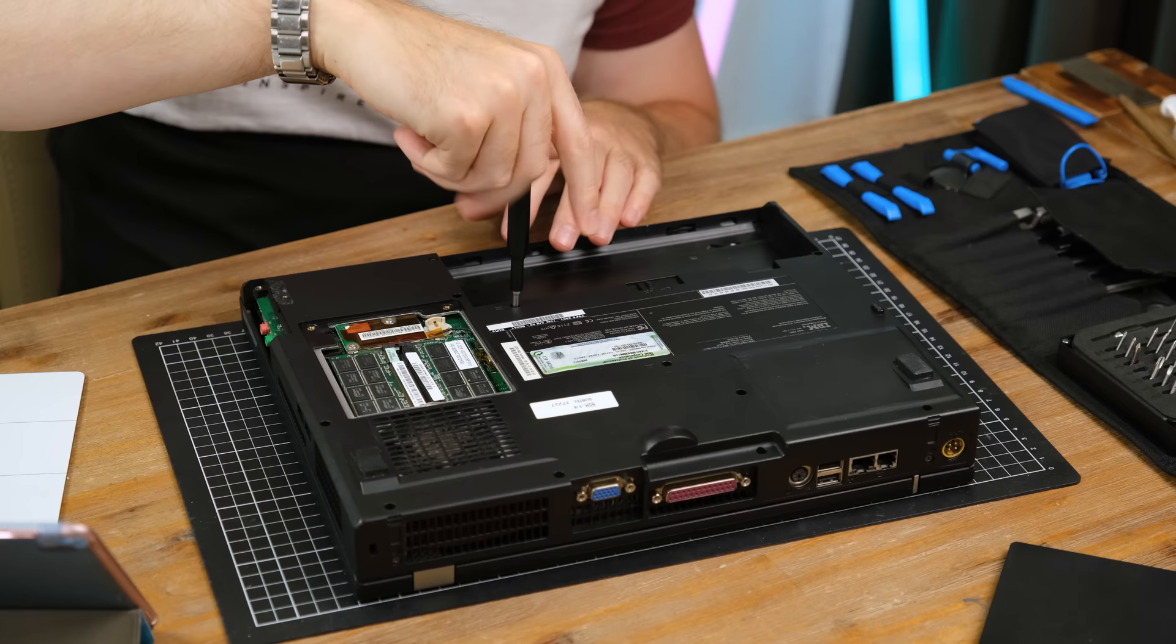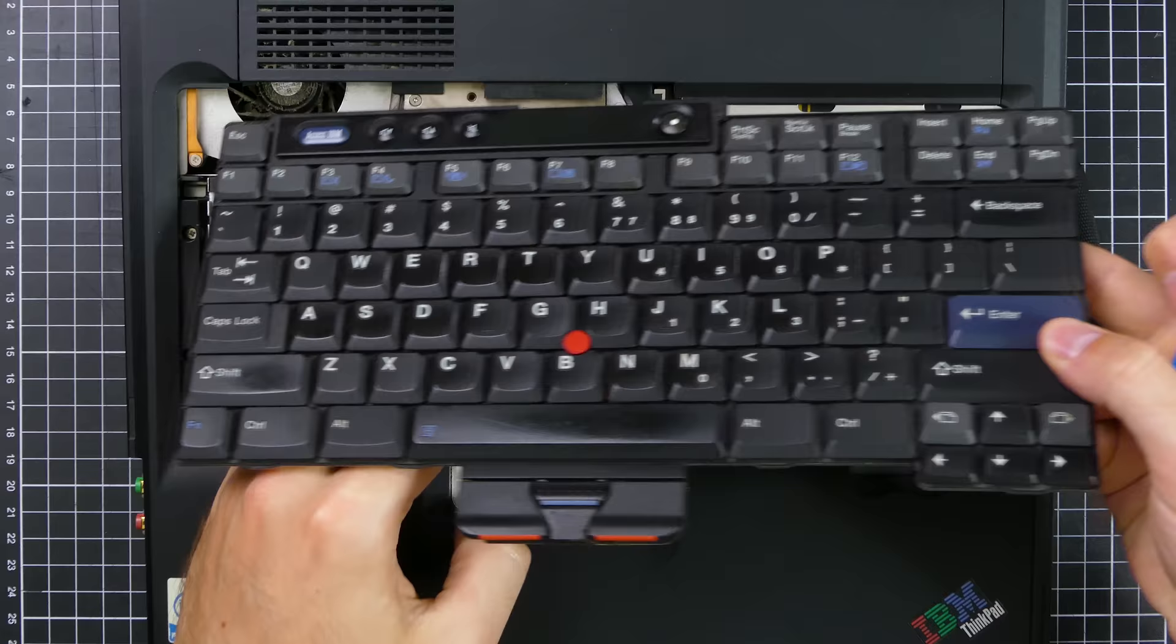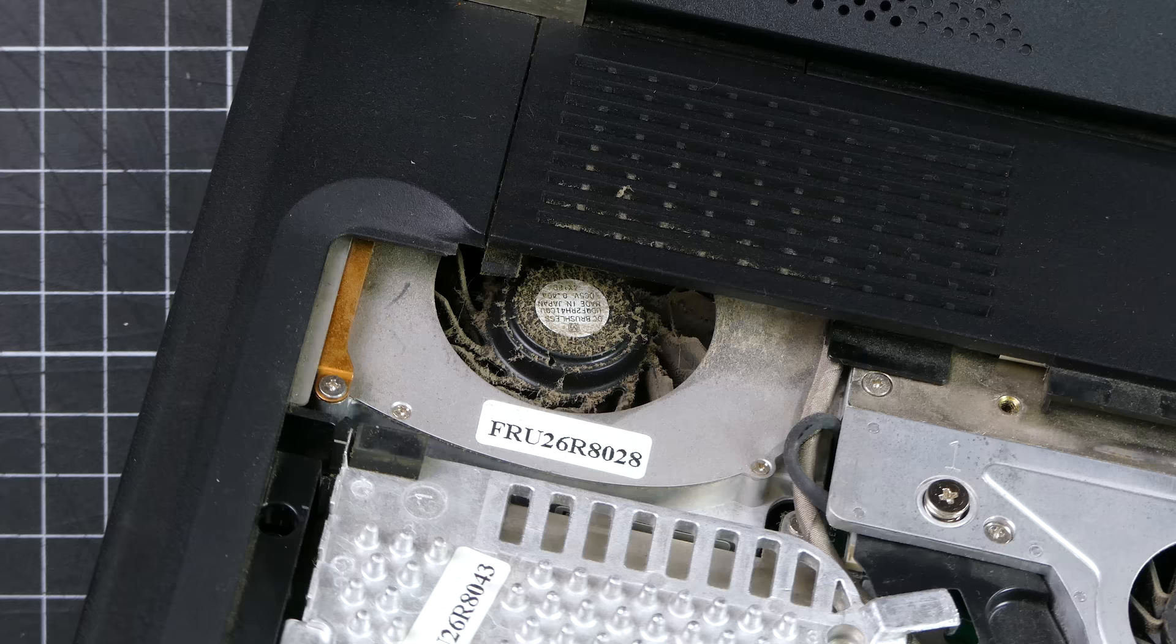Next, there were a few screws holding the keyboard in place. It's also held in with some clips. I gently pried upward and then outwards to release it. Now we can see all of the internals and cooling blocks. I can't wait to get stuck into that dusty CPU fan.